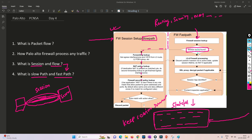If the session is already created in the state table, the traffic is allowed without re-checking NAT policy or security policy, because those were already checked during the slow path. So for the first packet of a session it is slow path, and after that it becomes fast path, because further policy checking does not happen. We'll discuss application identification and content ID inspection when we reach those topics.